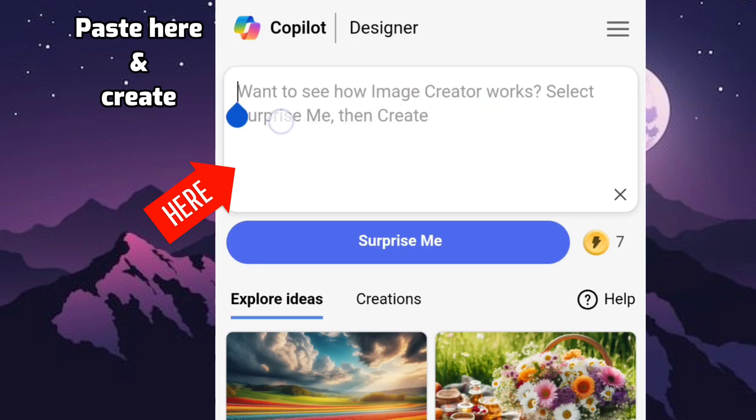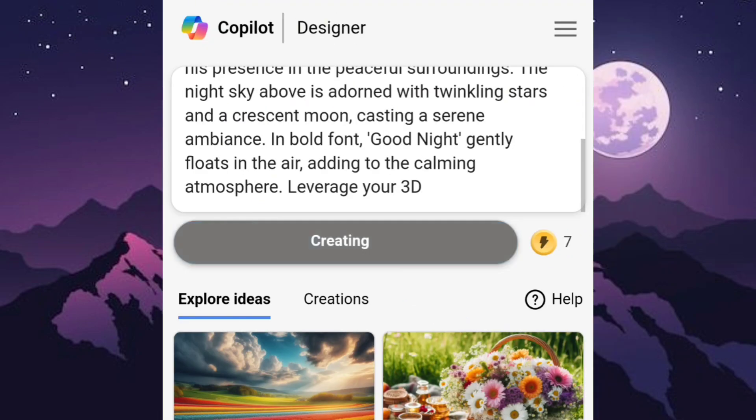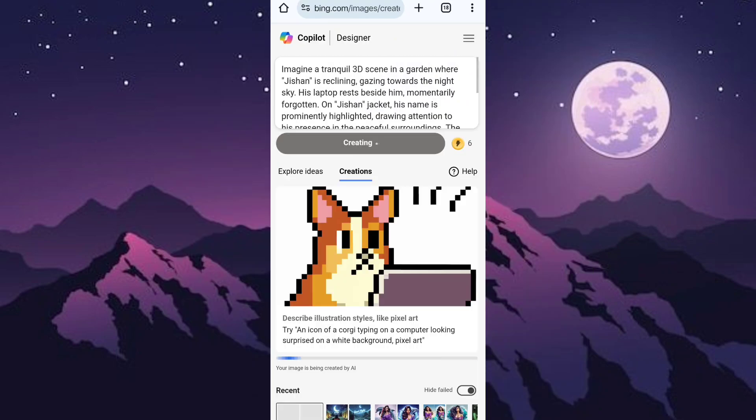Paste here and create. Wait a few seconds.